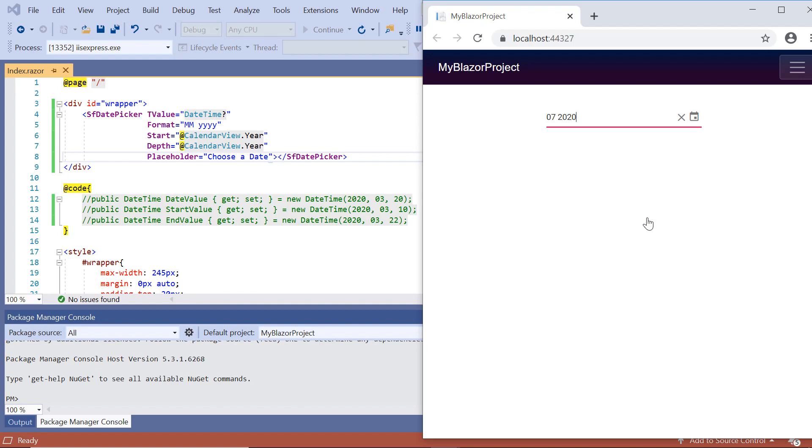You can download this working example from the GitHub link in the description for this video below. You can also learn about getting a free license key to use our Blazor products if you are eligible for our community license. Thank you for watching this video. If you found this video useful, give it a like and subscribe to our channel. Thank you.